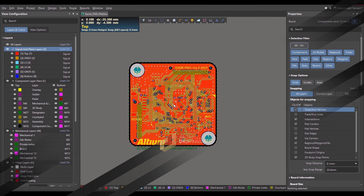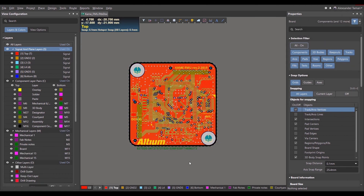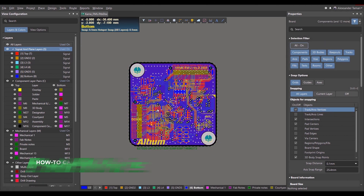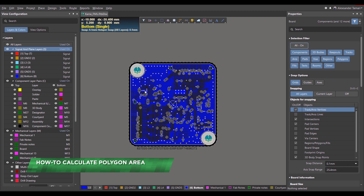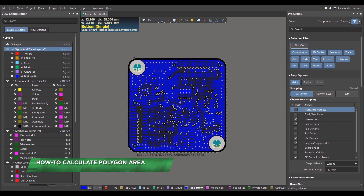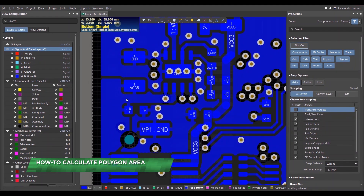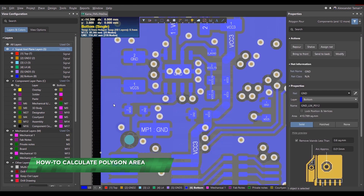In this video, we'll go over how to calculate the area of a polygon. Knowing the area of a polygon is useful for determining heat dissipation from components, as well as other analyses.